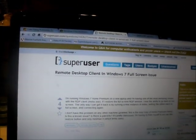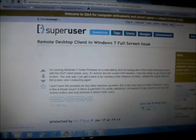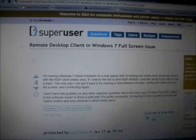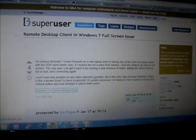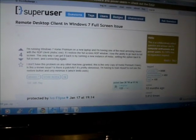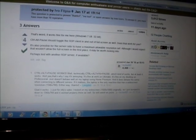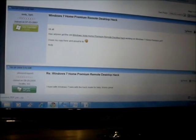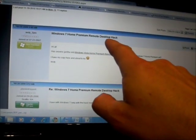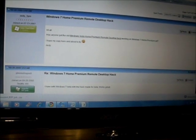So where I found the stuff was right here. So it's superuser.com and it's 'Remote Desktop Client in Windows 7 Full Screen Mode.' I had an issue with that. And also right here, which is 'Windows 7 Home Premium Desktop Hack.'